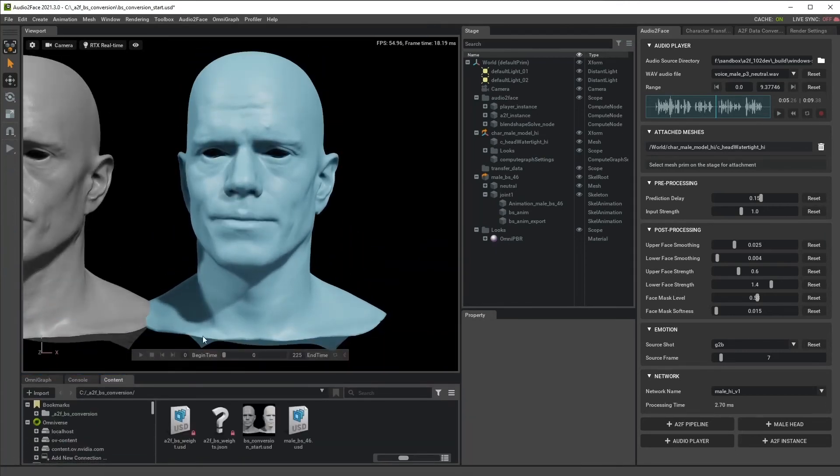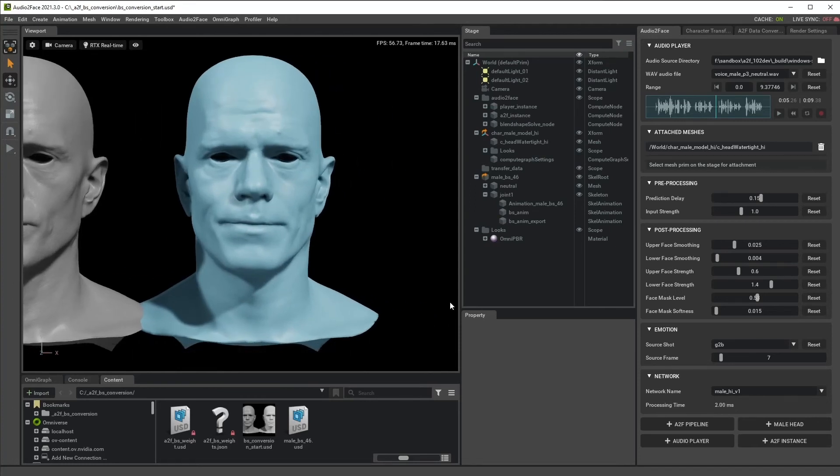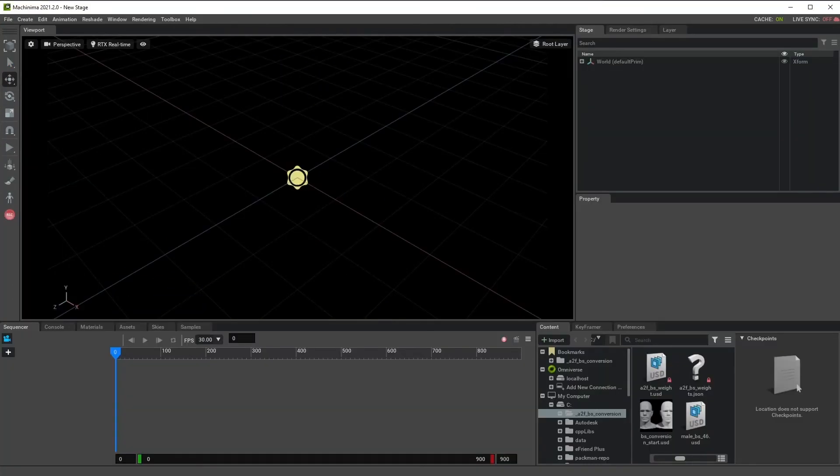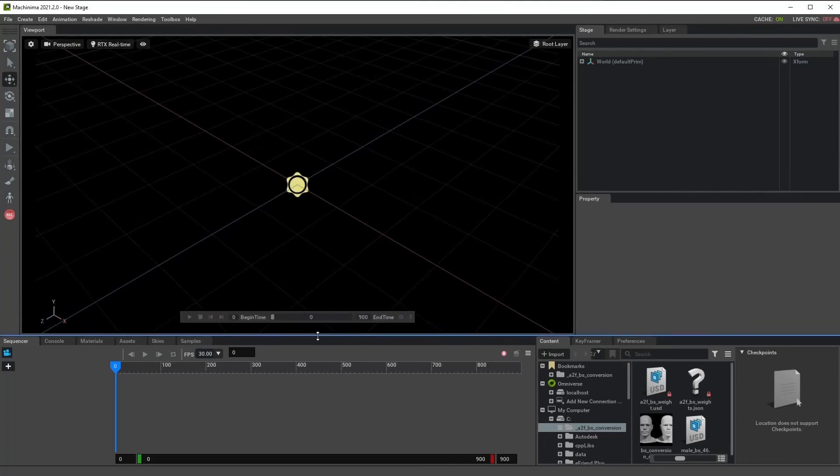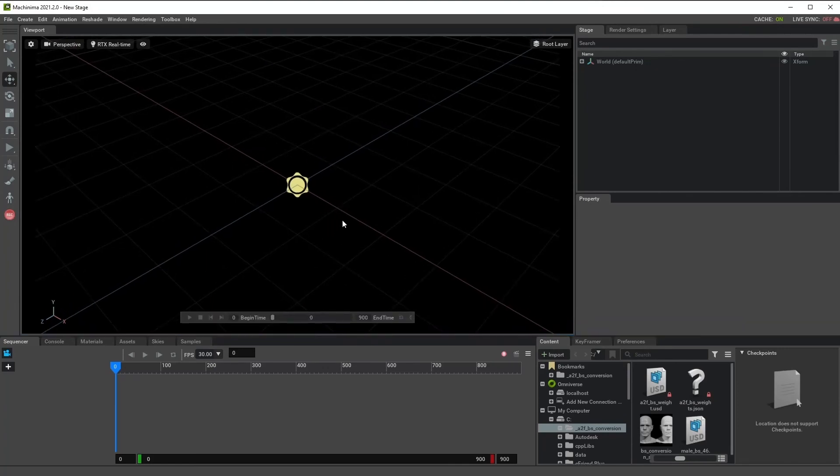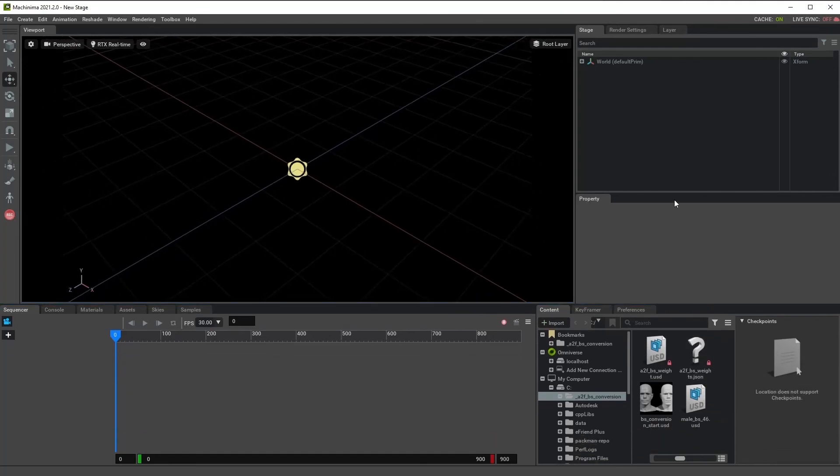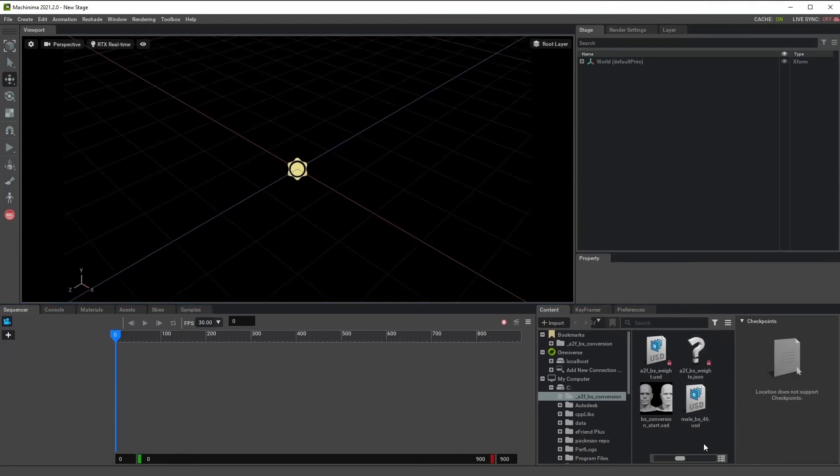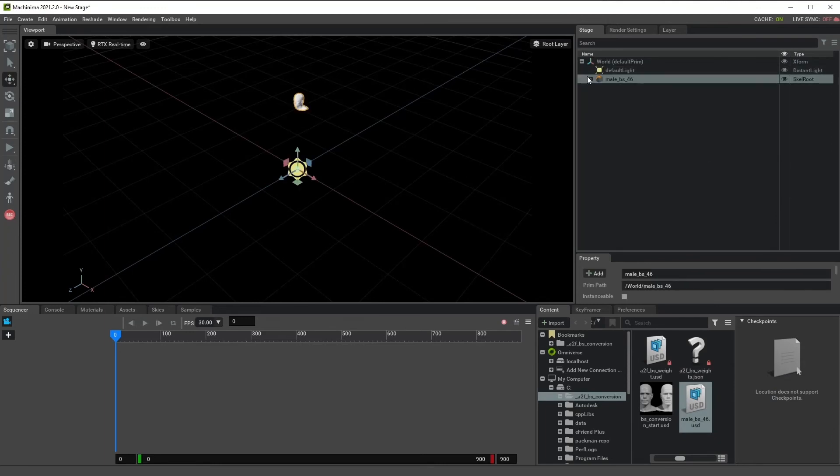Or you can use this scale animation data in other Omniverse apps. Okay, then let's try to use it in Machinima. Machinima is another omniverse app that lets you make animation really easy and quick. We can use our Blendshape animation here. Let's bring Blendshape model.